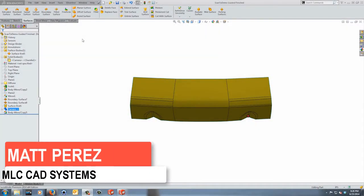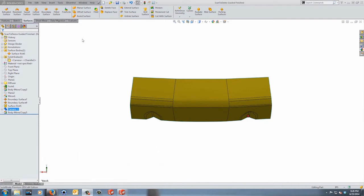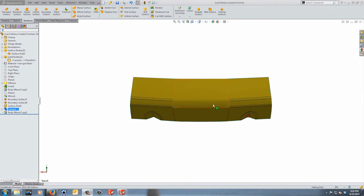Hey everyone, this is Matt Perez and welcome to episode 8 in our Scanda 3D part design series. We left off last time after we created our guided surfaces based on our mesh. What I've done here is taken that guided surface and simply mirrored it across a plane because I knew the dimension between each side, and then I filled in the center just for visualization purposes.